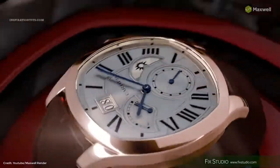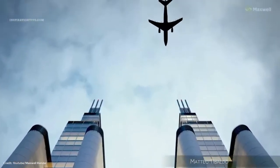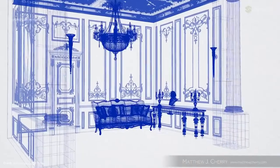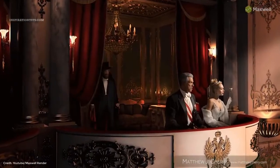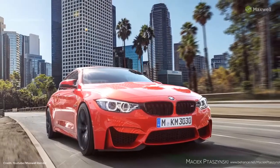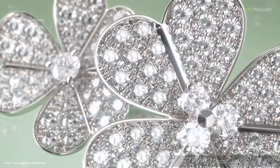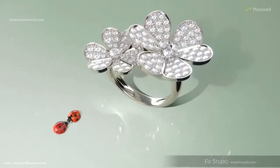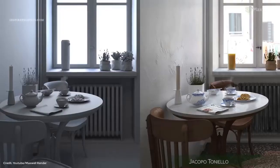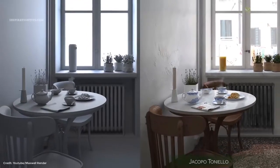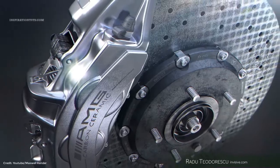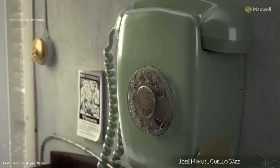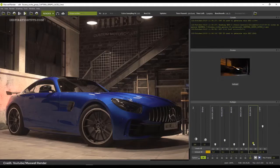Maxwell Render was released to the public as an early alpha in December 2004 after two years of internal development, utilizing a global illumination (GI) algorithm. Maxwell Render's trademark multi-light feature permits the changing of light intensity and colors in real-time, and it was used in the feature film The Curious Case of Benjamin Button.